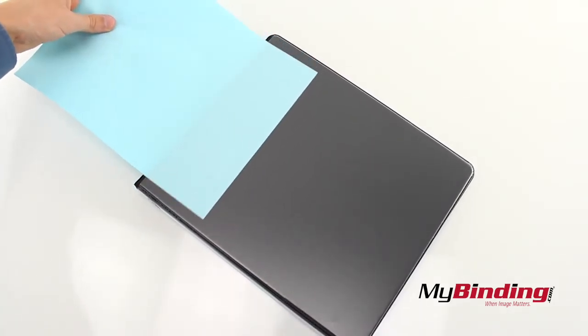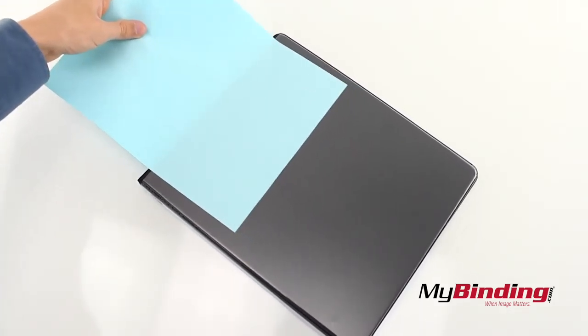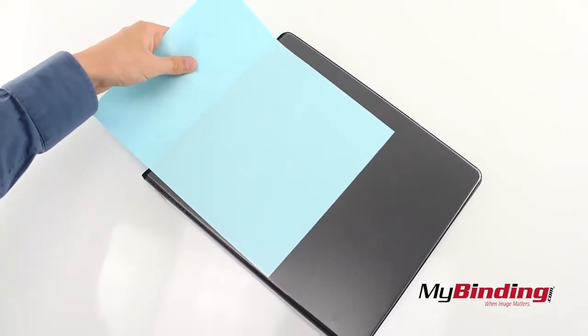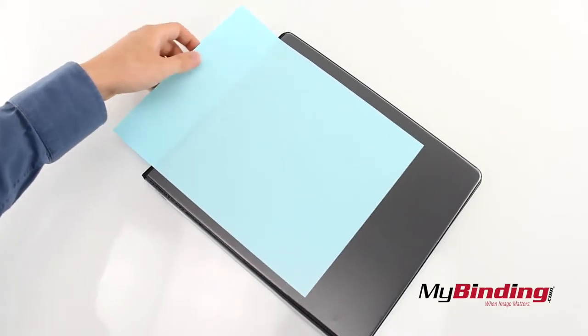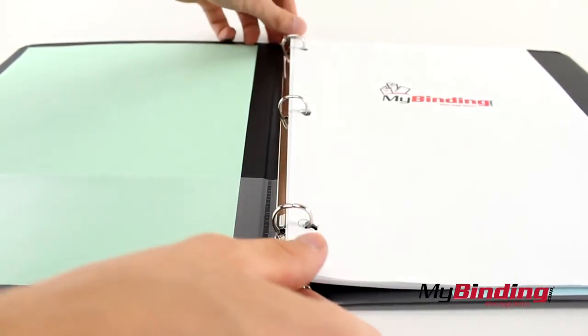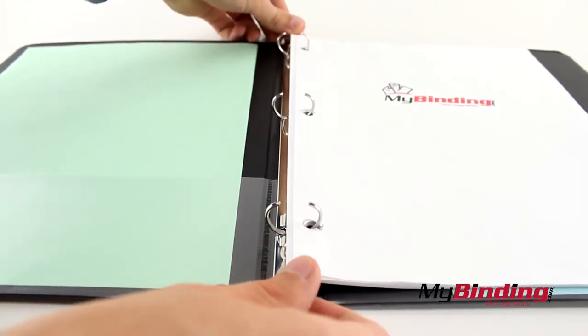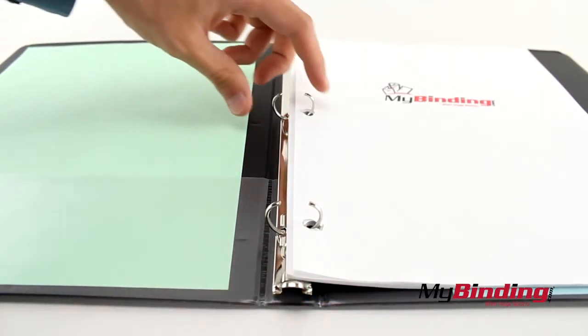It will probably take a little wiggling to get the full page in. And they have your standard round rings.